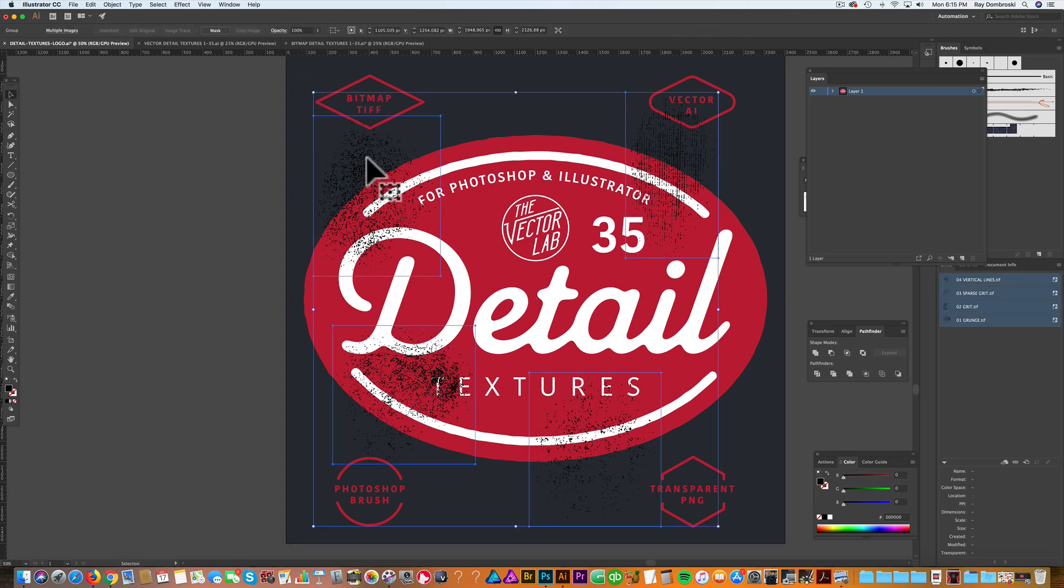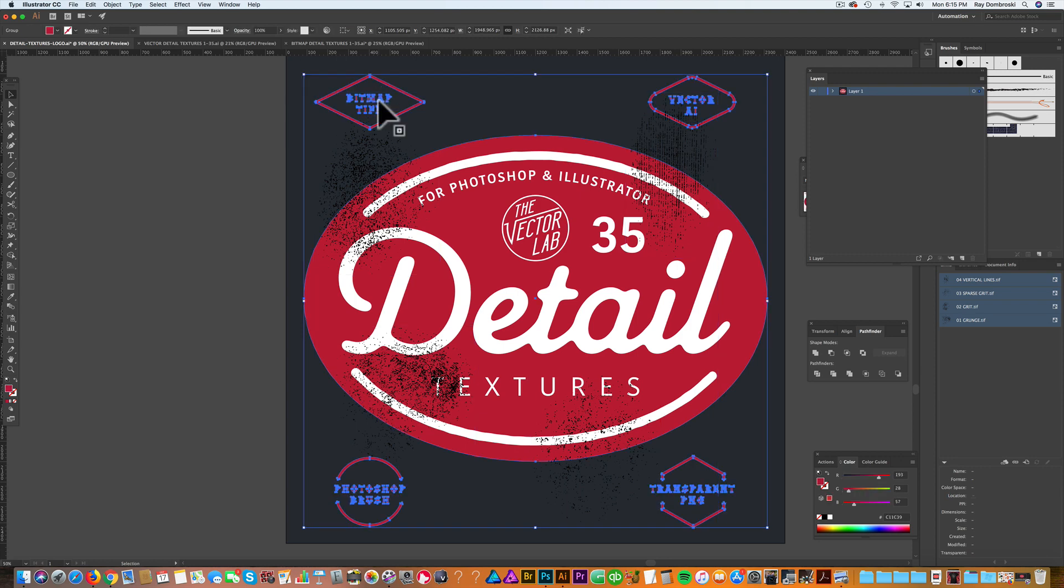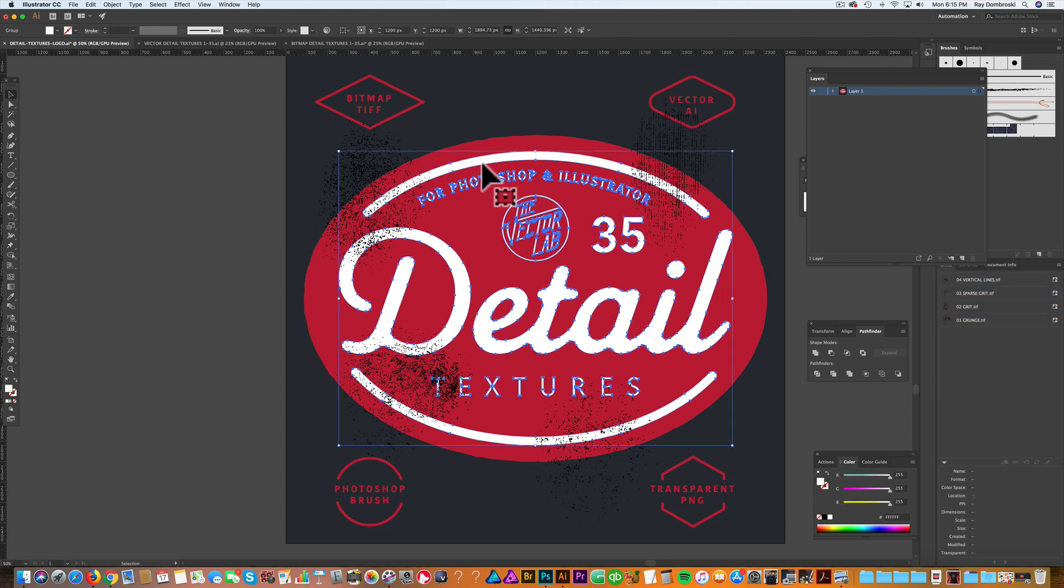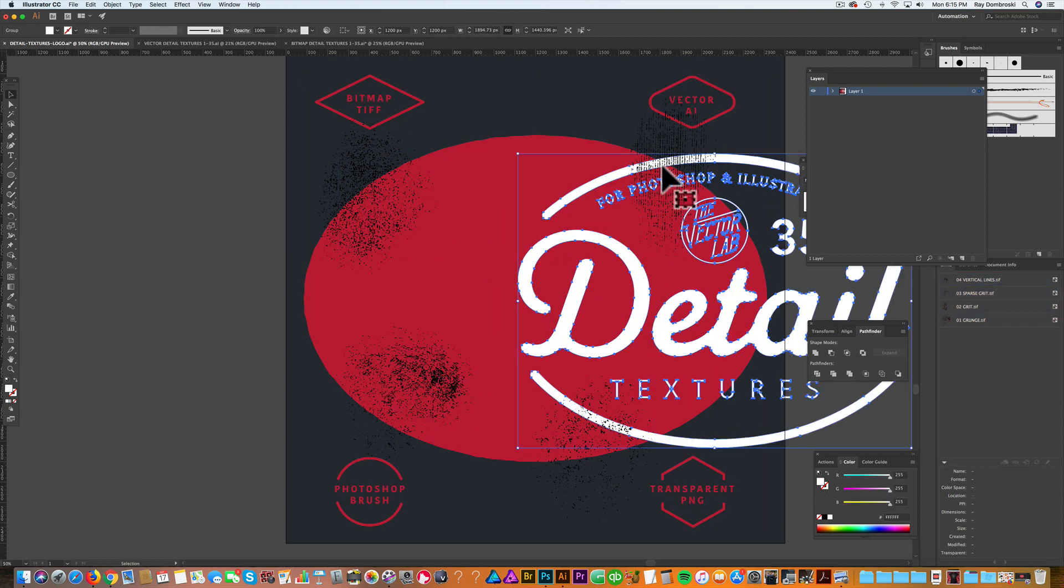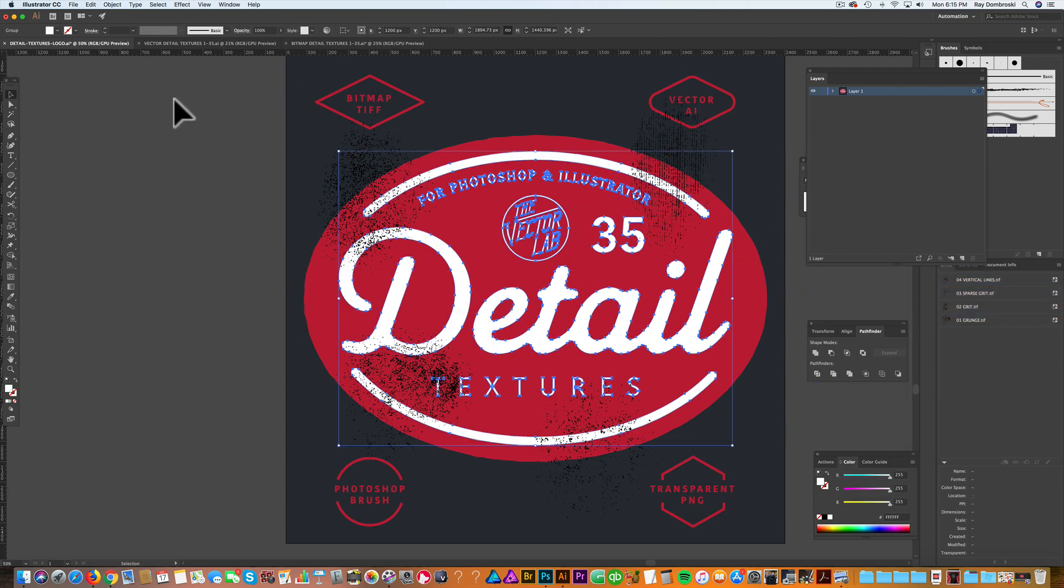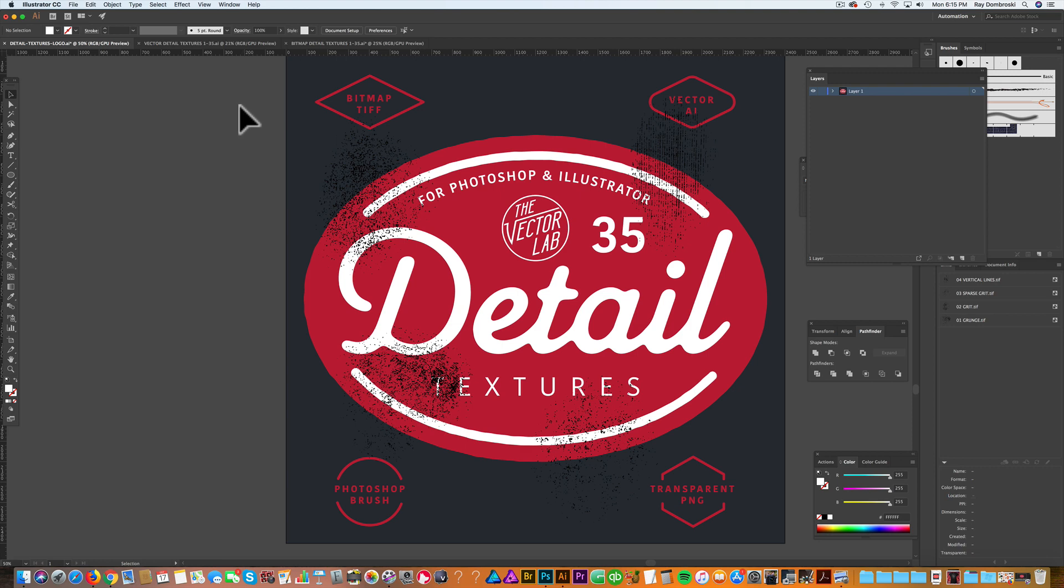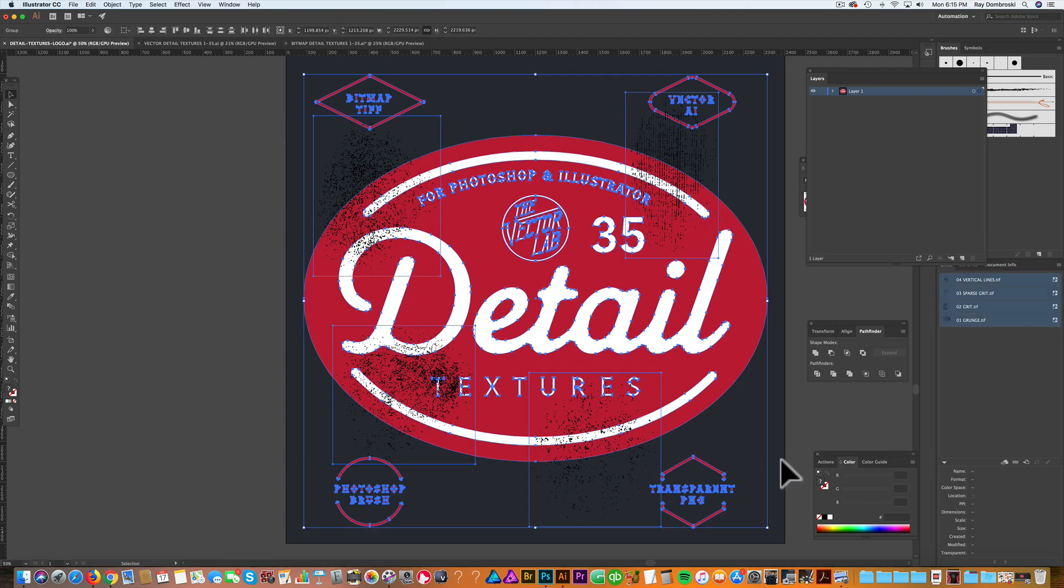So now I have textures, I have the red art, and I have the white art. So what I want to do is select everything. Textures are on top.